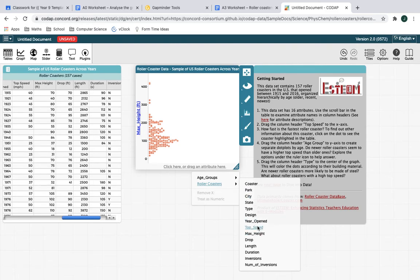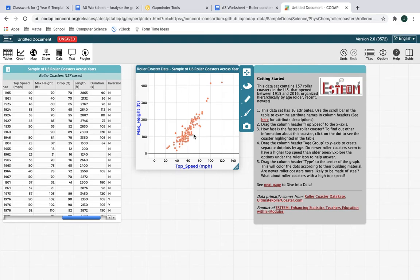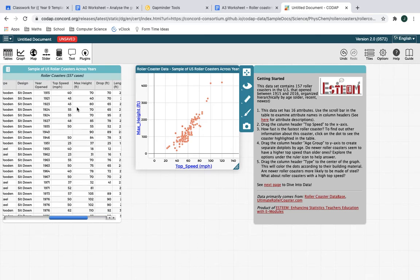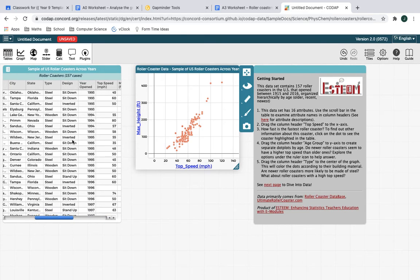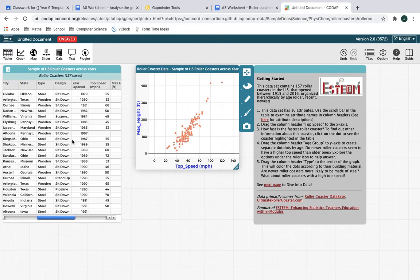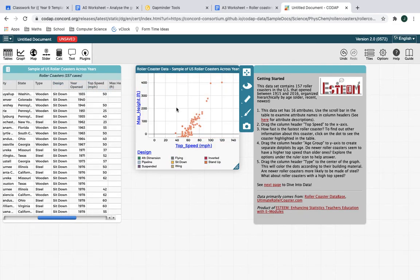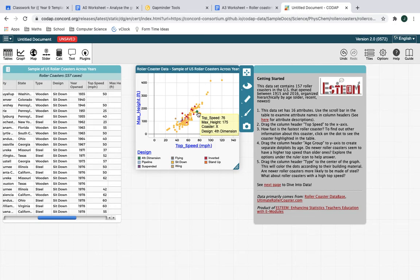So if I've got the max height, let's see what the top speed is like. And let's see if there's a look at that really, really strong correlation. Now on the right hand side here is some guidance that sort of takes you through setting up some things. So in addition to plotting two things against each other, you can also split the graph on something like whether it's sat down or inverted or whatever. So if I take the design and drag it into the middle, it will color code. Oh, look at all these different ways of sitting on a roller coaster. Who knew? So most of them are sitting down. There's a few inverted ones. There's the odd, I don't even know what fourth dimension means.